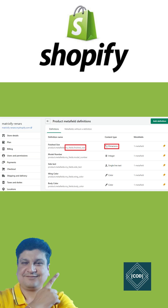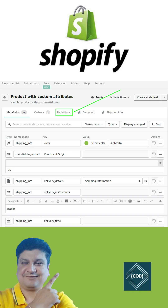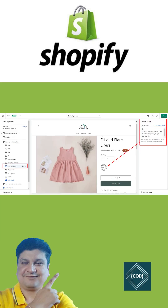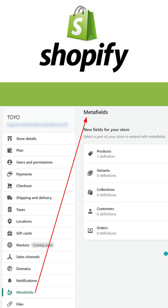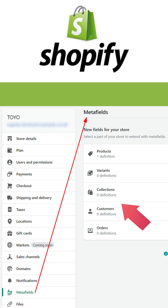To set up new metafields, you need to perform these tasks: first, adding a metafield definition to add fields for your specialized information to the page in your Shopify admin; second, adding metafield values to the part of your store such as products or variants; third, but optional, connecting metafields to your theme to display specialized information on your online store.